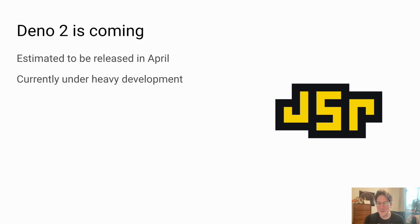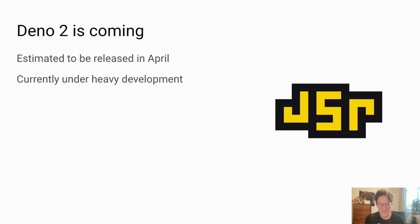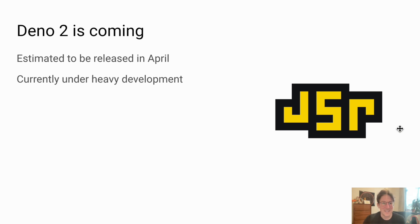Finally, I wanted to call out that Dino 2 is coming. We have talked about Dino 2 for a long time — years even — and I have a new estimate that it will be released sometime around April. It is currently under heavy development, has been for the last couple of months. You might be able to see some of this development in the Dino repository if you look carefully, where we are sliding in little tidbits. One feature is called JSR. I won't say any more about what that is right now, but Dino 2 is coming — so you can look forward to that later in 2024.